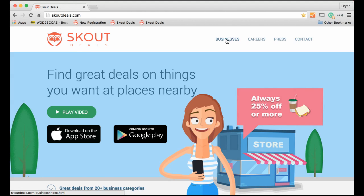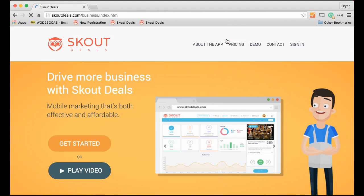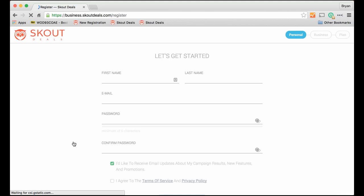From our homepage, click businesses. You'll come to the business homepage. There's some information about the platform. Let's click get started.